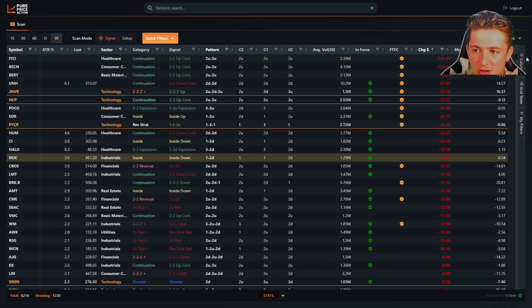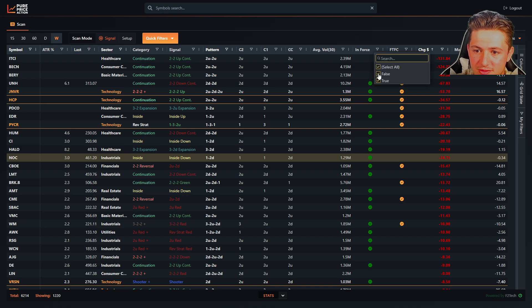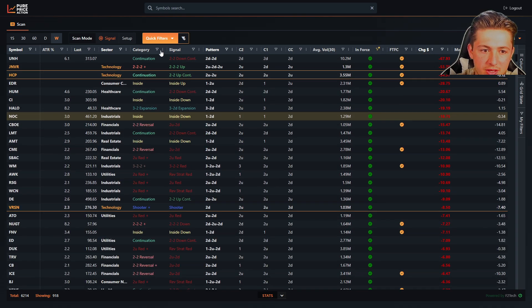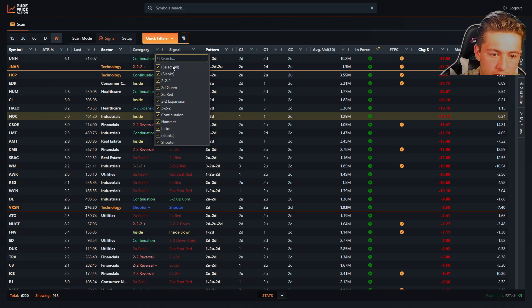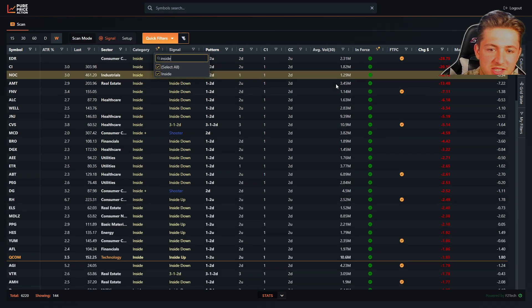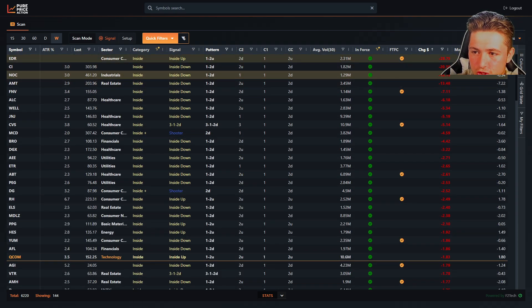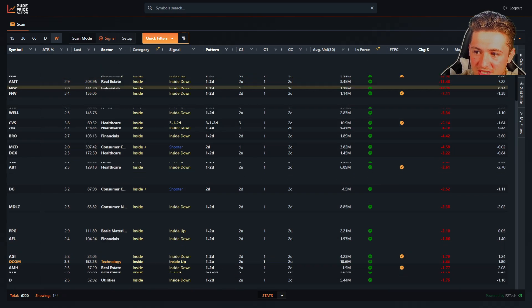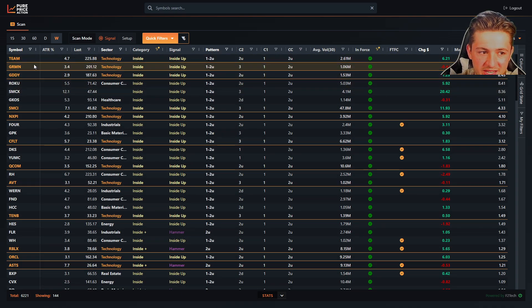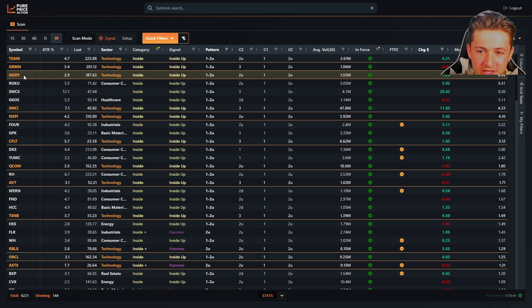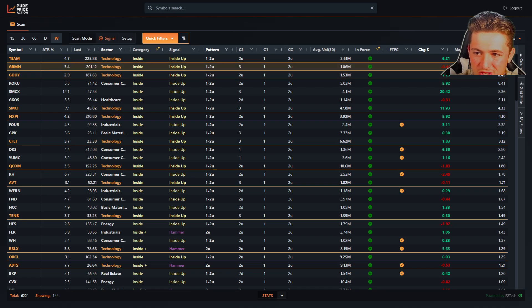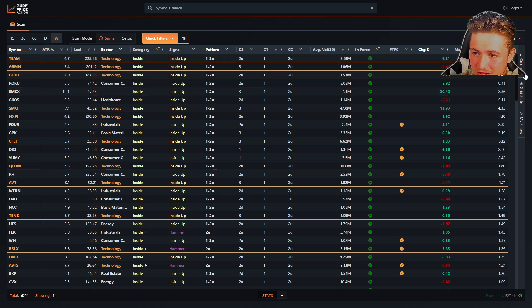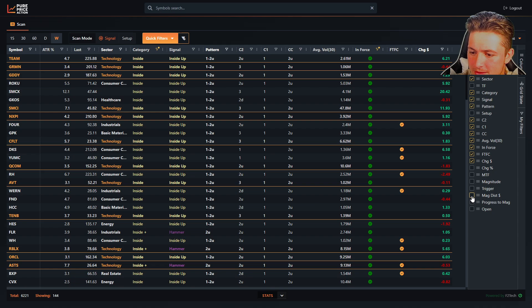But if we scan on signal mode, it'll tell you how far if we scan signals that are in force. And let's just say we look at inside signals. If we scan in force, it'll show you how far that distance is. So if we sort by the biggest moves, you'll see like team, Garmin, GoDaddy. These have bigger distance on their magnitudes. Personally, I also don't use that as well. I just look at the charts.